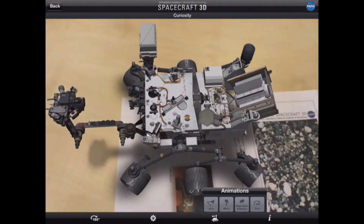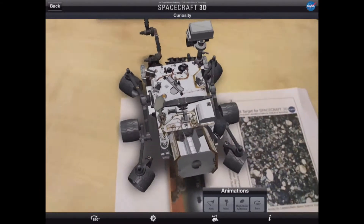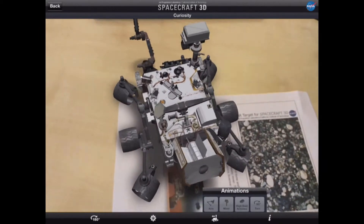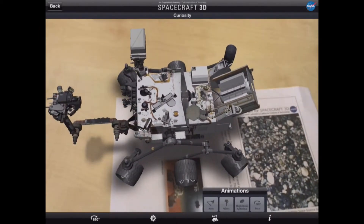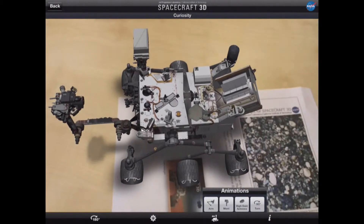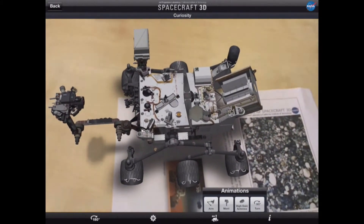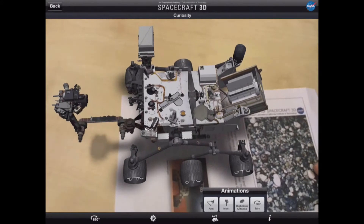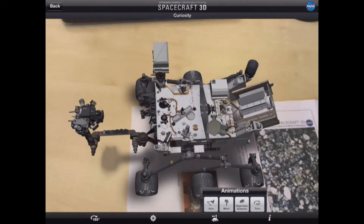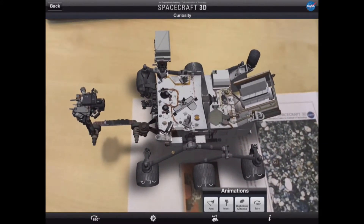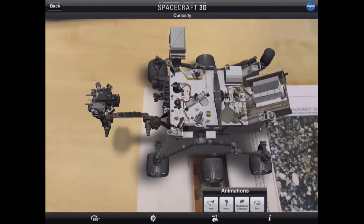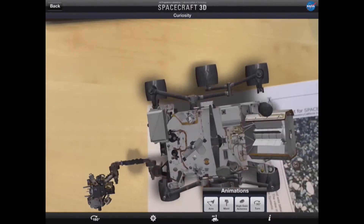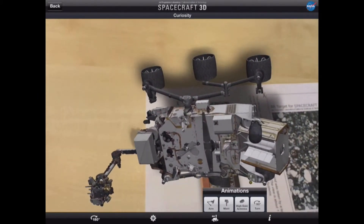We can also rotate the robot 90 degrees and turn it back again. In addition to moving the iPad around the spacecraft, we can also move it on the AR target — we can even pick it up so we can look at it from different angles in that way as well.